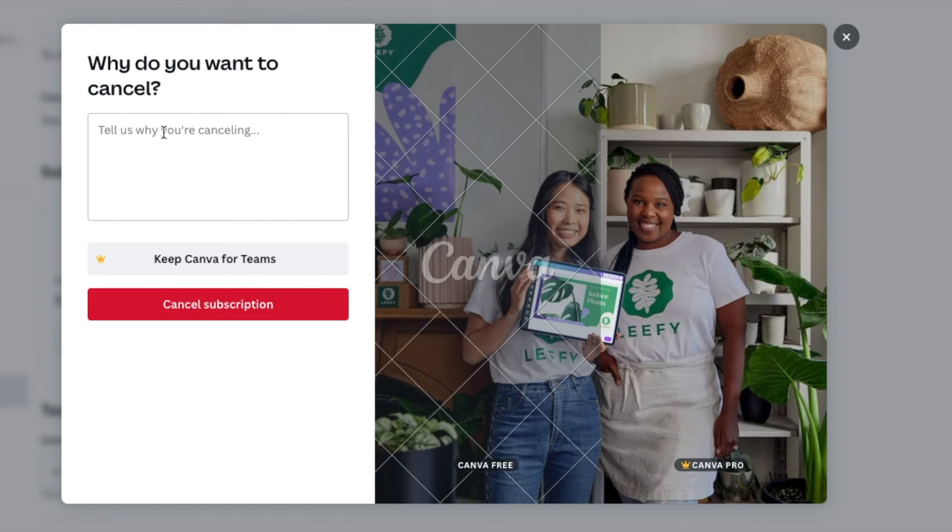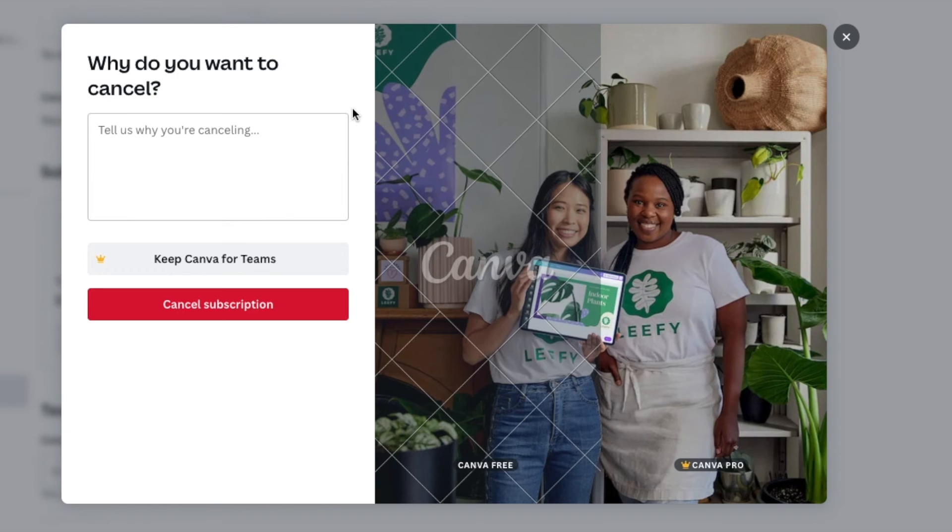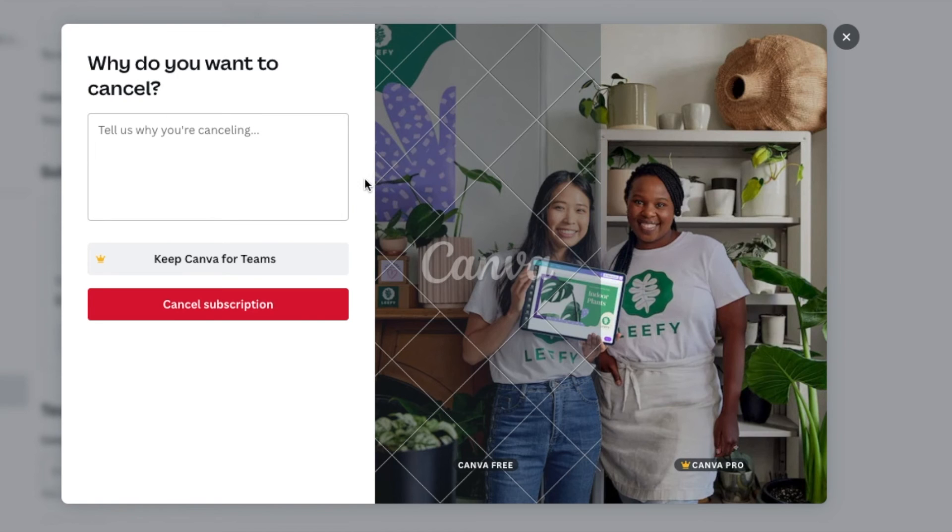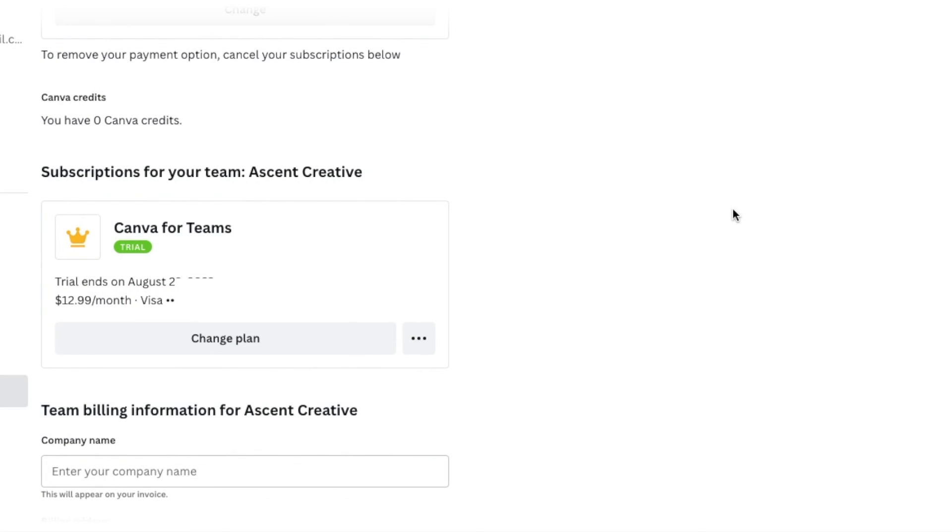And then you can also tell them why you want to cancel. Now, I'm not actually going to cancel right now because I do want to keep all of the pro versions for another 21 days, as you saw that banner indicated. I'll go ahead and check out of this at this time. But if I decided to cancel at that point, I could have hit that red button and it would have canceled.